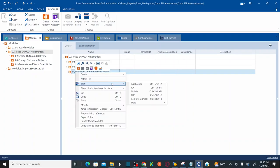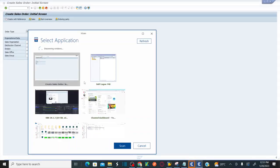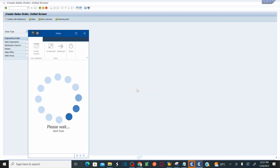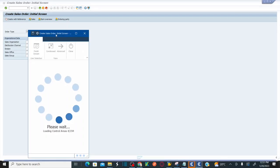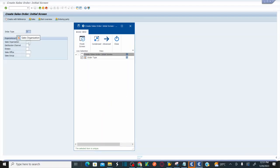Right-click on the folder we created and click on Scan, then click on Application. This opens your XScan window where you select the application you want to scan. The XScan window shows all applications open on your desktop. Select the application and click Scan. Now you need to add the controls required on the screen: order type, sales organization, distribution channel, and division. All these have been added.